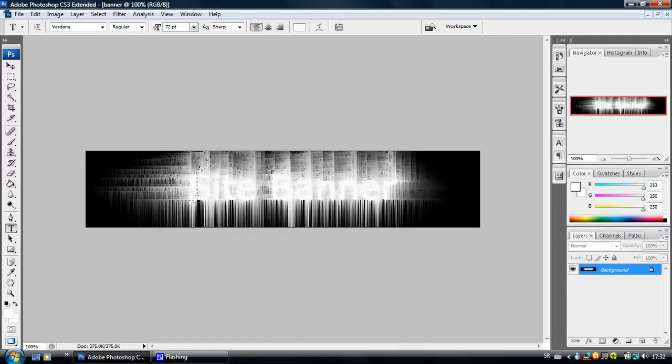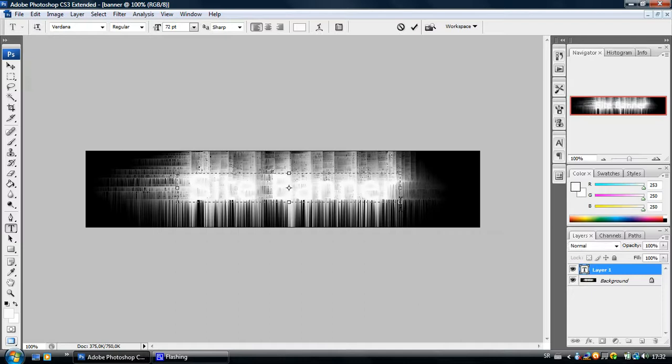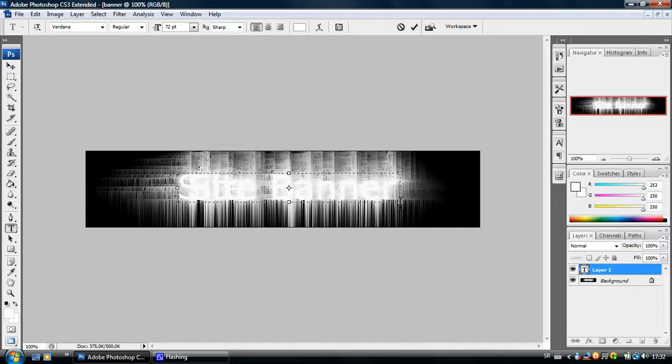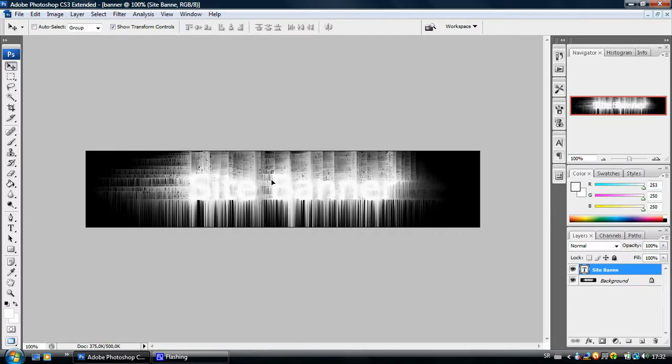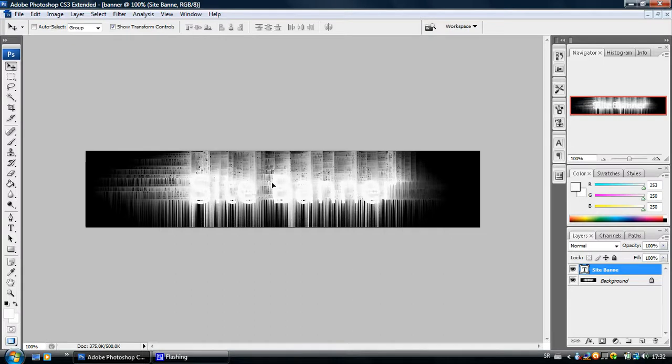Just click on the layer and pull to make a box and type whatever you typed before. I will type site banner. Take the select tool and bring this text on the original text. You can't see it very good right now. Just try to put it right over it.